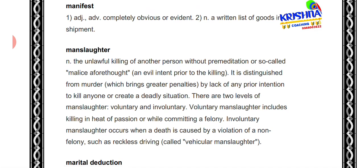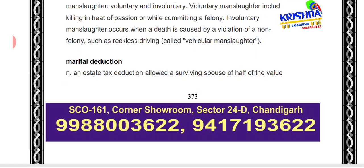Next is 'manslaughter.' Manslaughter means an unlawful killing where you have killed another person, but where the evil or bad intention distinguishes it from murder. Murder carries more severe penalties. Manslaughter can be voluntary or involuntary — when death is caused by the violation of a non-felony act.